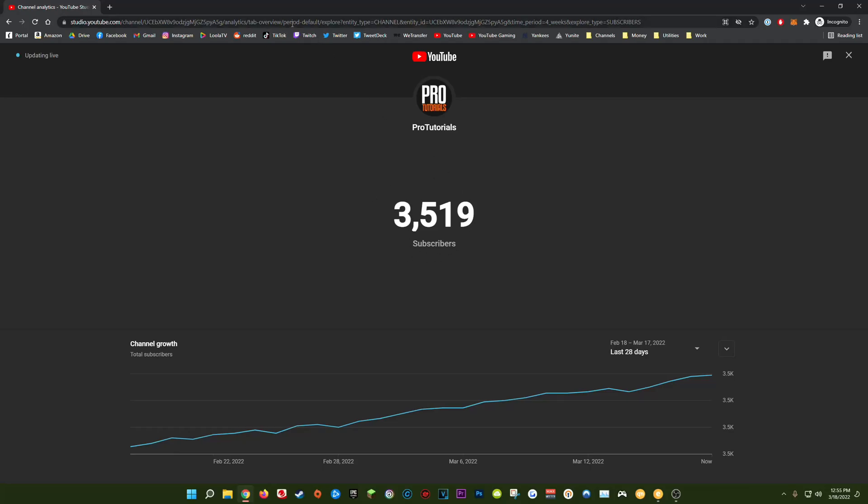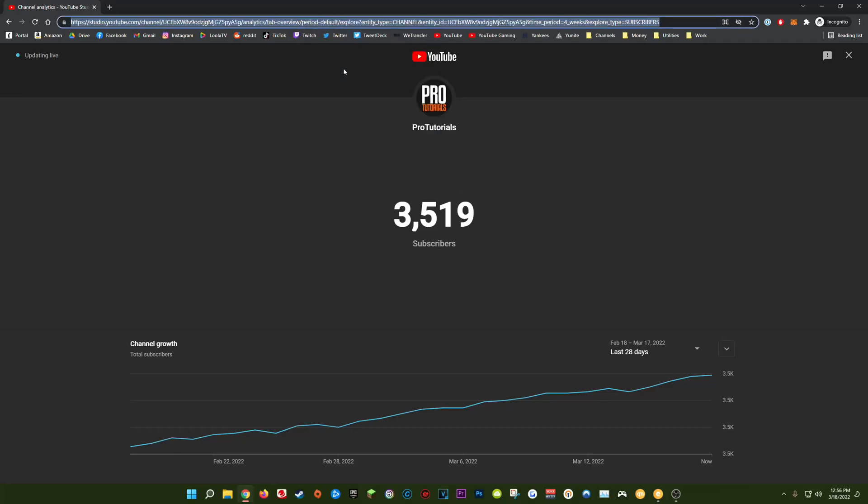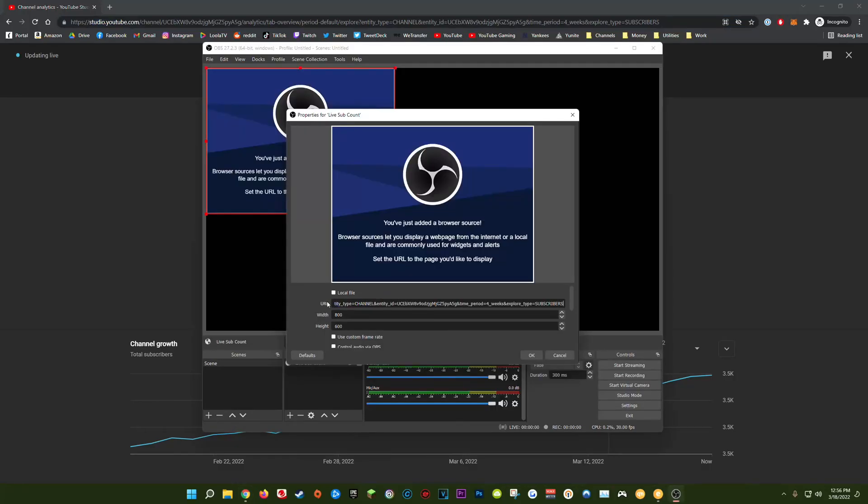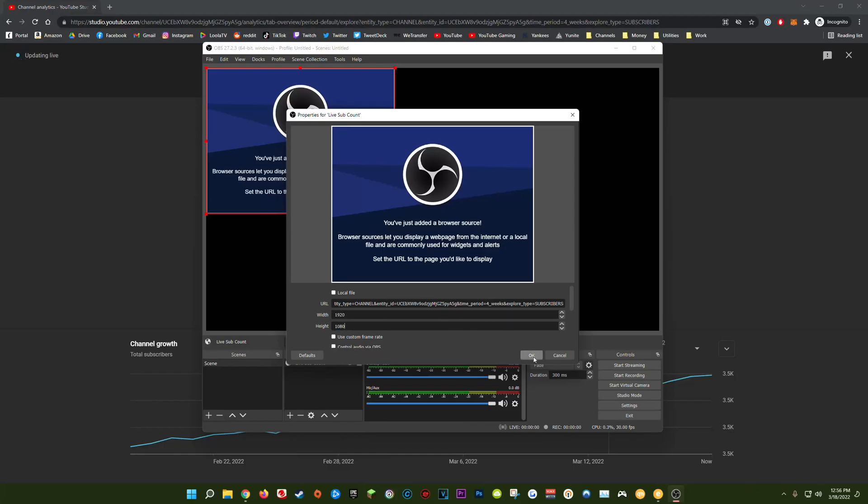Now what we can actually do is take this URL from our browser, copy it and then paste it directly into OBS. Put it right here in the URL bar and then for this next step to be a lot easier I'm going to change my width and my height to 1920 by 1080 and then once I've done that just click okay.